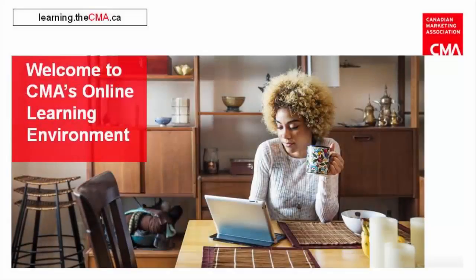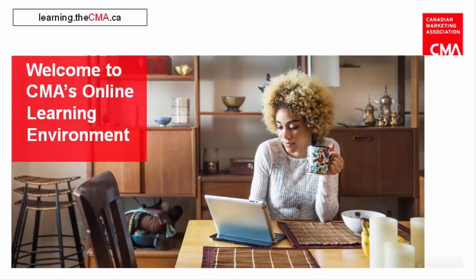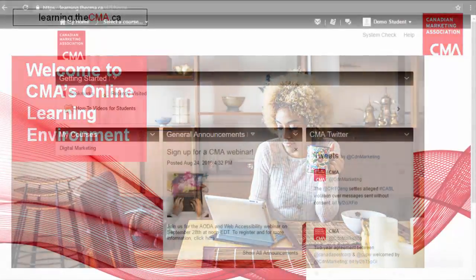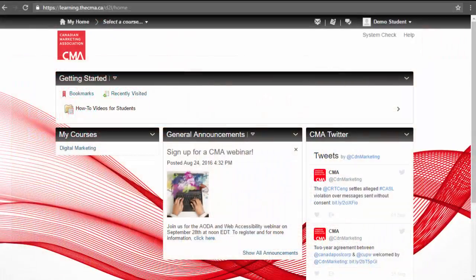Welcome to the Canadian Marketing Association's online learning environment. This video will take you on a brief tour of your online course environment, highlighting key areas and providing some tips for success.